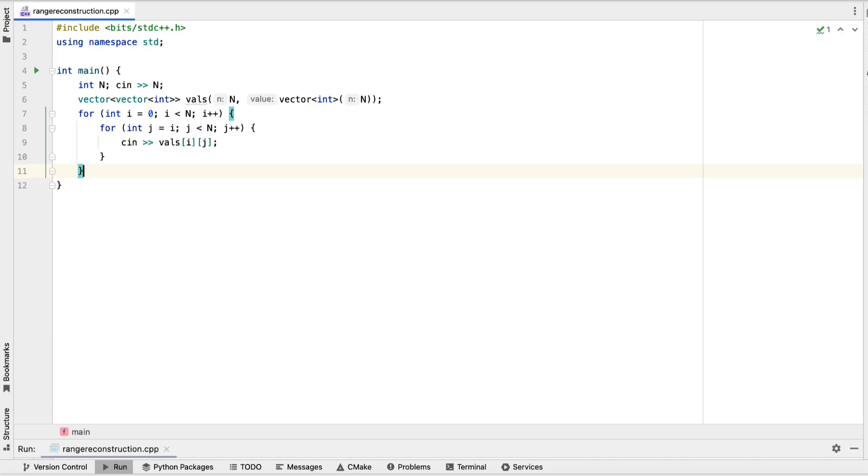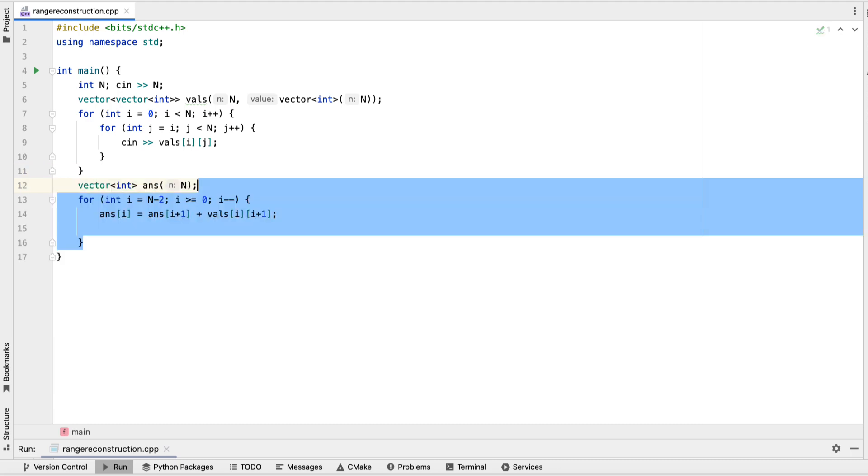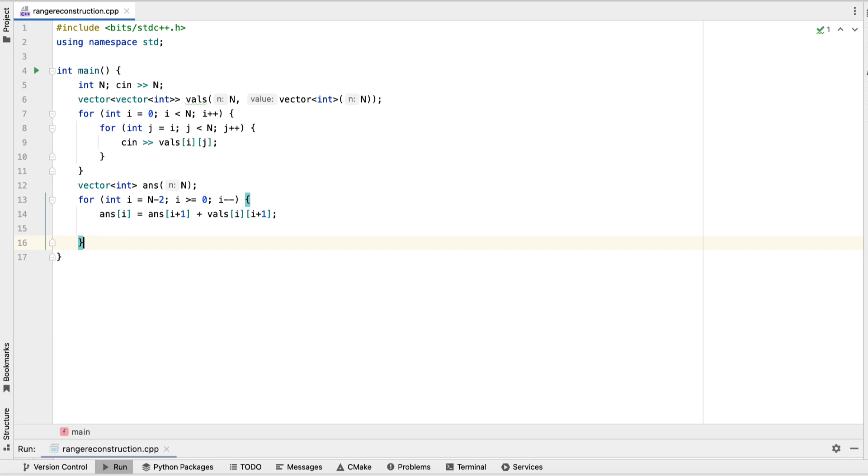I started off the code with the input. After that, we're going to loop through all of the values from n minus 2 to 0. The reason we don't start with n minus 1 is because we're giving it a set value, 0. For all of the other values from n minus 2 to 0, we're going to set it initially to the value after it plus the difference.